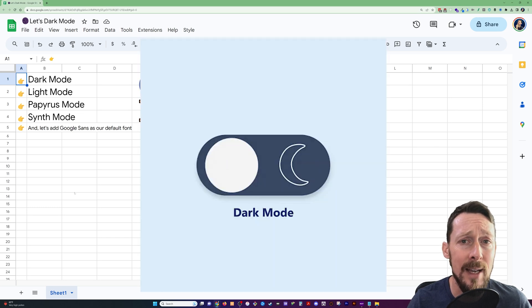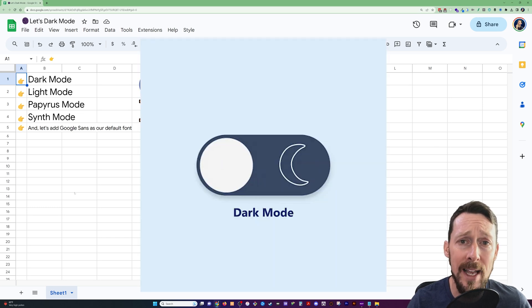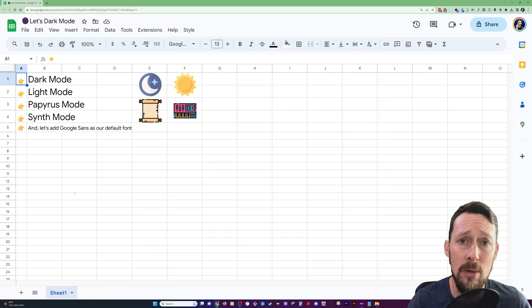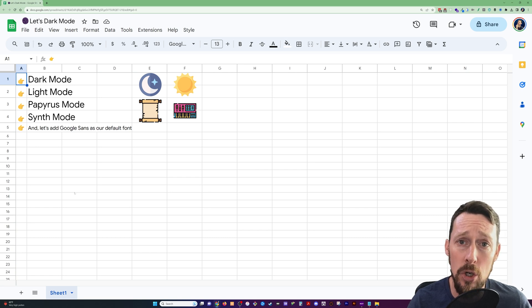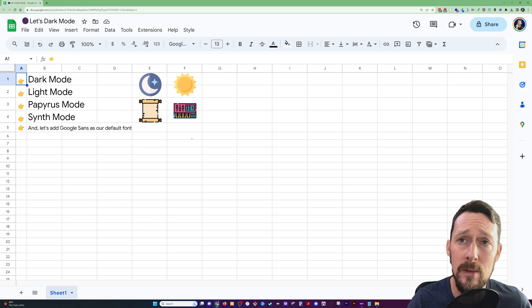Well, I gave in. I am a dark mode guy after all, and the only program that I use regularly that doesn't have it built in is Google Sheets. So let's do something about that.